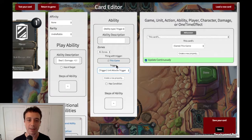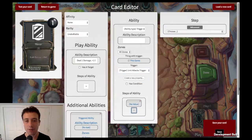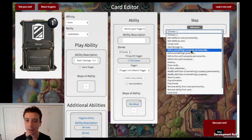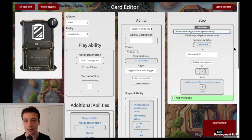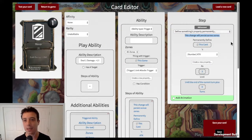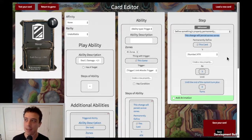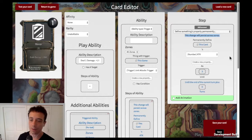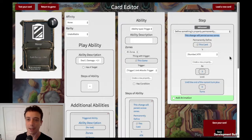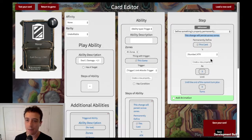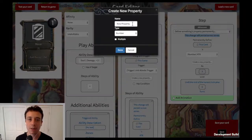When that trigger happens, we're going to define this card's property permanently. We need to do it permanently because that means it's defined even if the card moves between zones — which will definitely happen, since the card moves from the hand into the resolving zone and into the discard pile when played. So we define its property permanently and the property we're going to define is a new one — click "Create new property" and name it "last attacker."